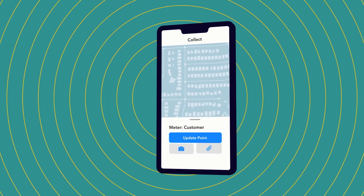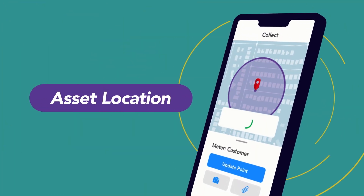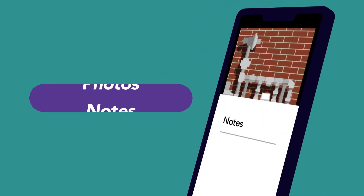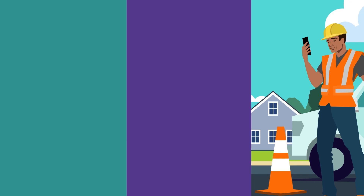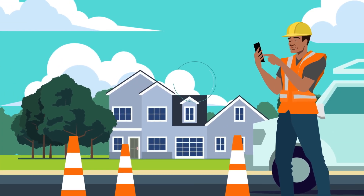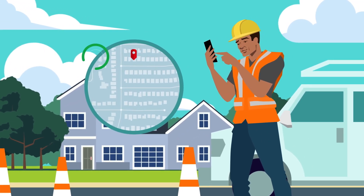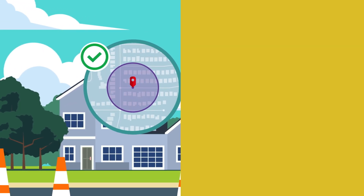To start, you'll enable mobile workers to easily capture asset location, status details, photos, and notes right from their device. When they hit submit from their phone, this information is instantly added to your digital network map.